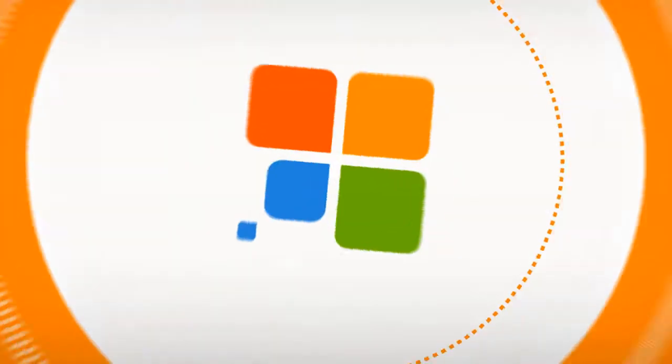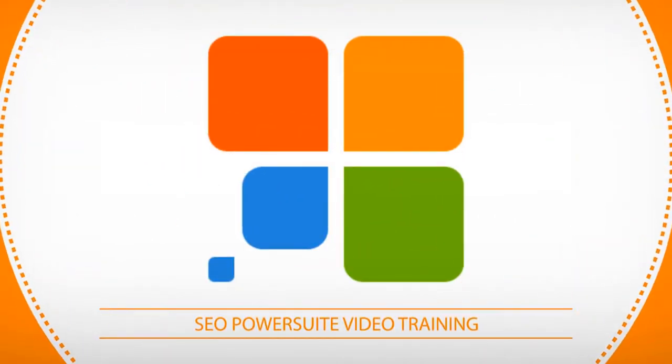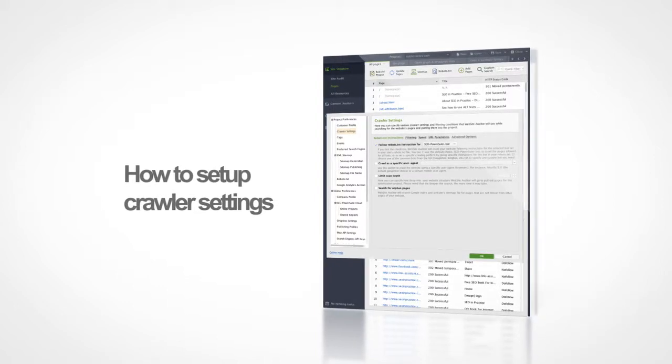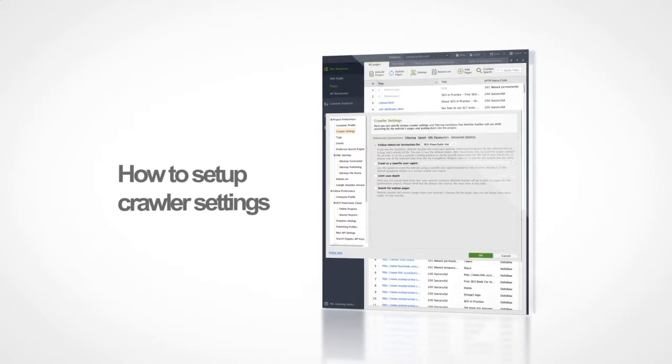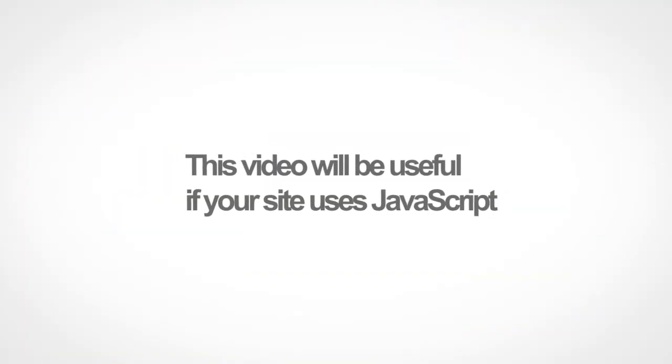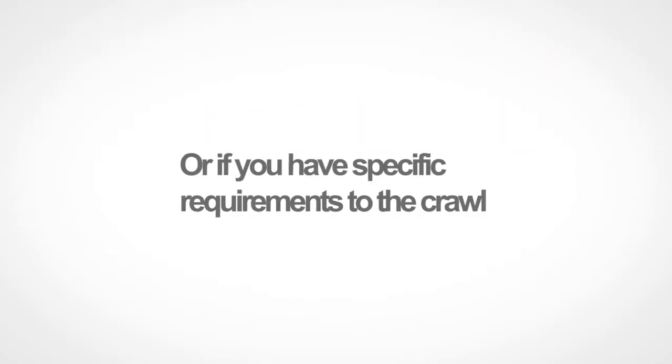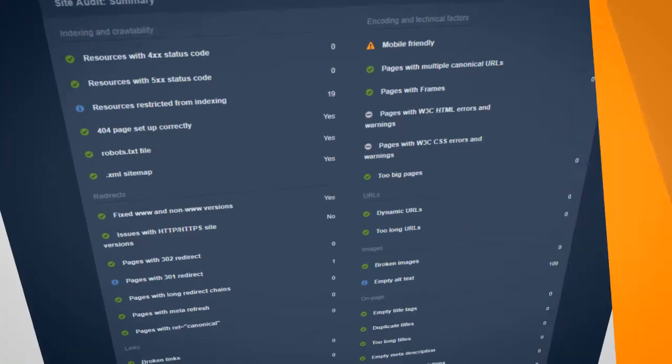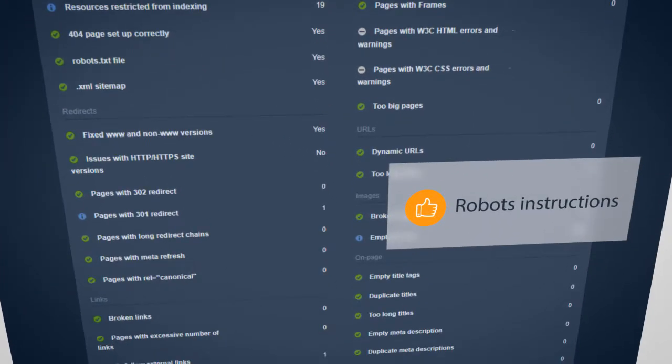Hello and welcome to another SEO PathSuite training video. Today you will learn how to set up Website Auditor's crawler settings. This video will be useful if your site uses JavaScript or if you have specific requirements to the crawl, such as robots' instructions.